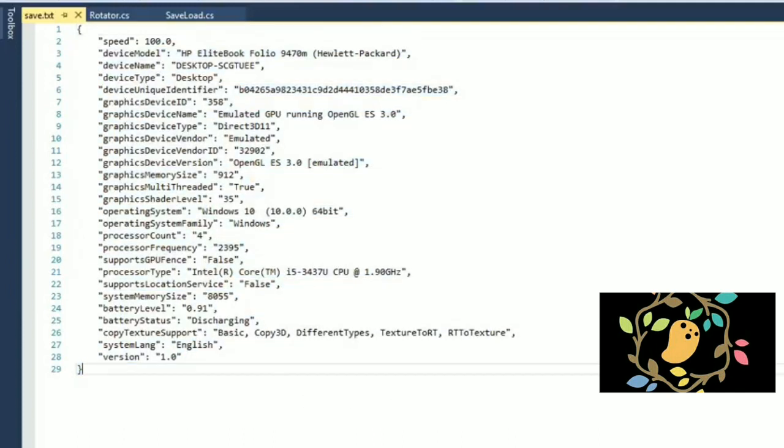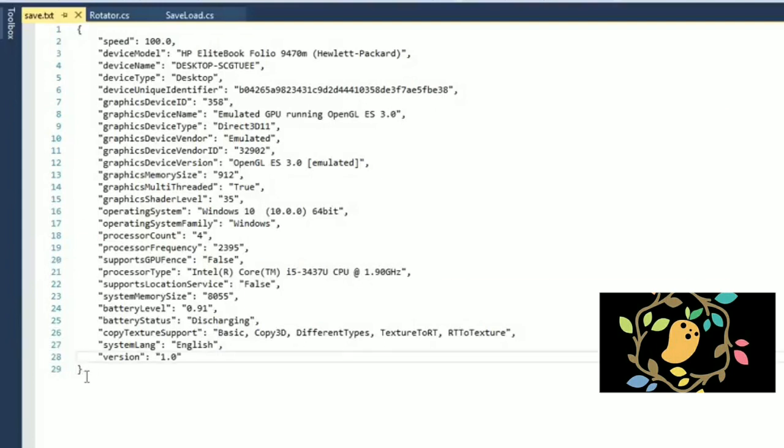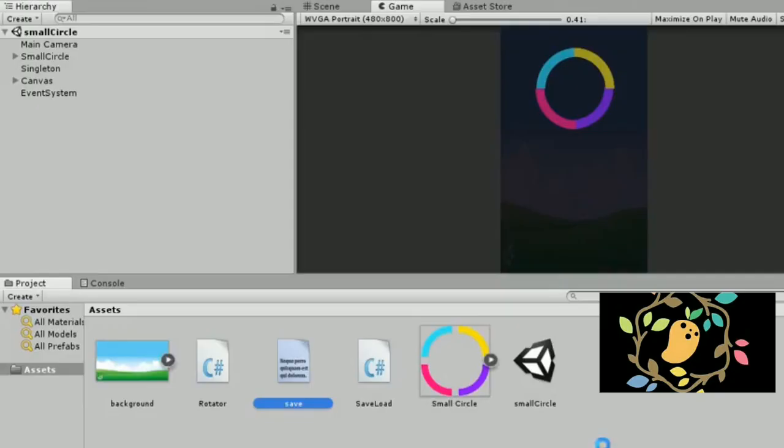Then this is our JSON. I have already created save.txt for that. You can see this and you can learn that this is our JSON.